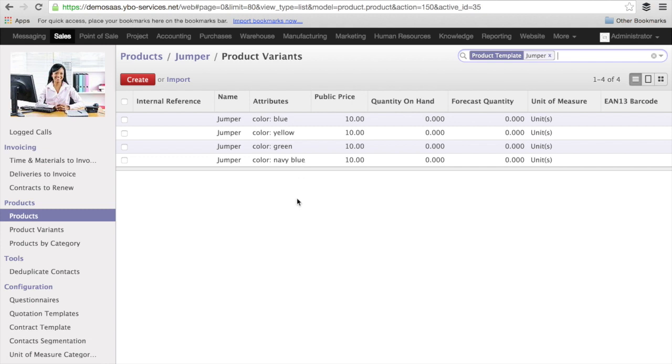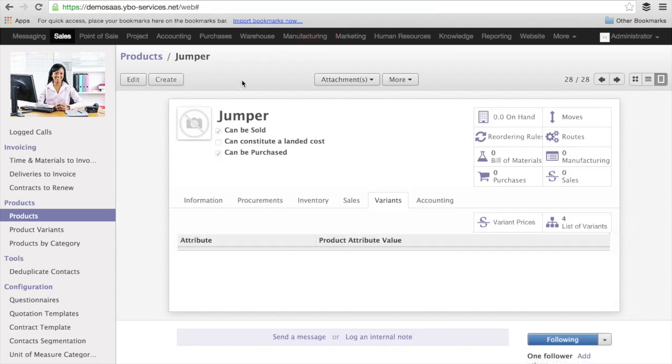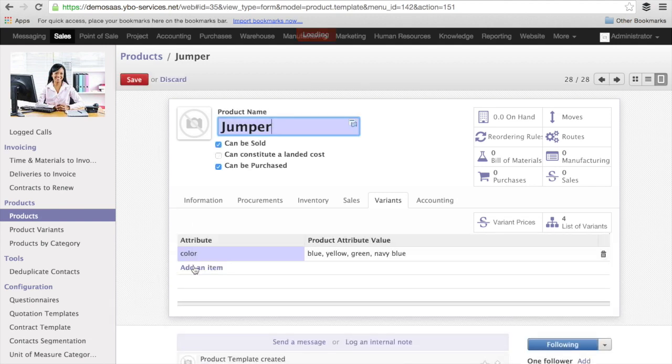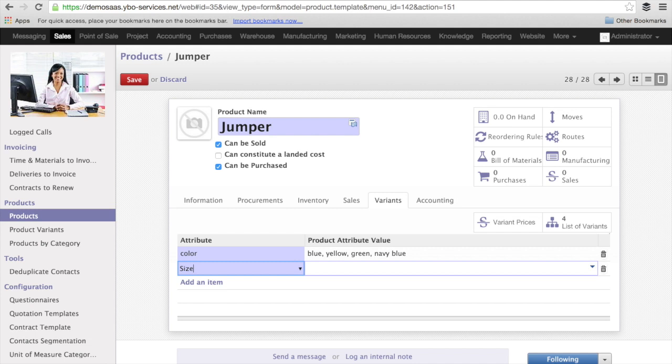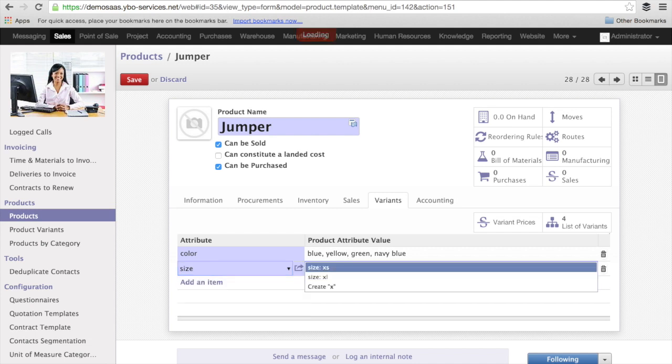You see that it is only to use when for every jumper you need to specify the attributes. Let's say the jumpers are in different sizes. In this case, I will add another attribute. Here I'm going to edit and add another attribute that is going to be the size.